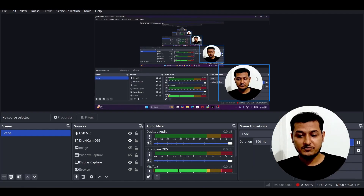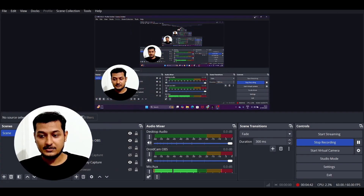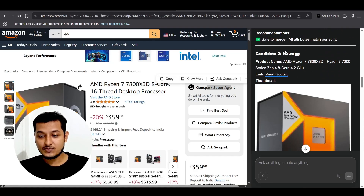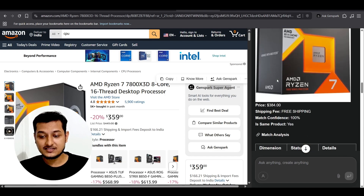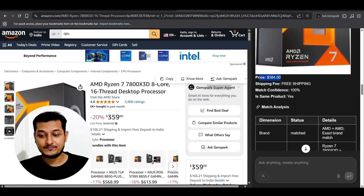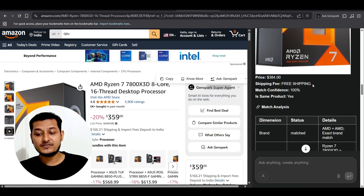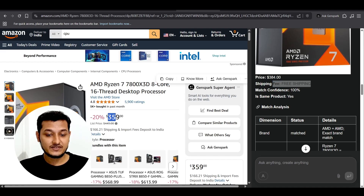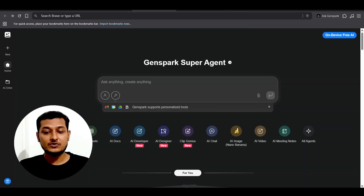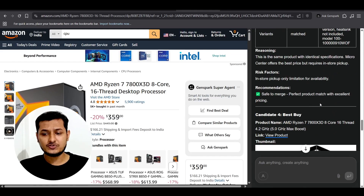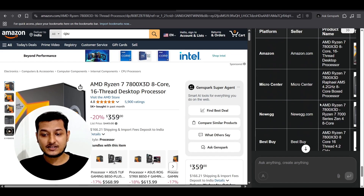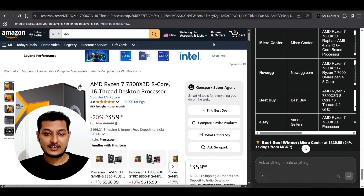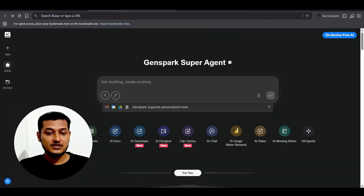The results show matching products from different sites. For example, the first result is from Amazon — currently at $359 plus $1.66 shipping — and the second is from Newegg at $384 with free shipping. You can compare these in a table-style summary overview and ask any question about the results.